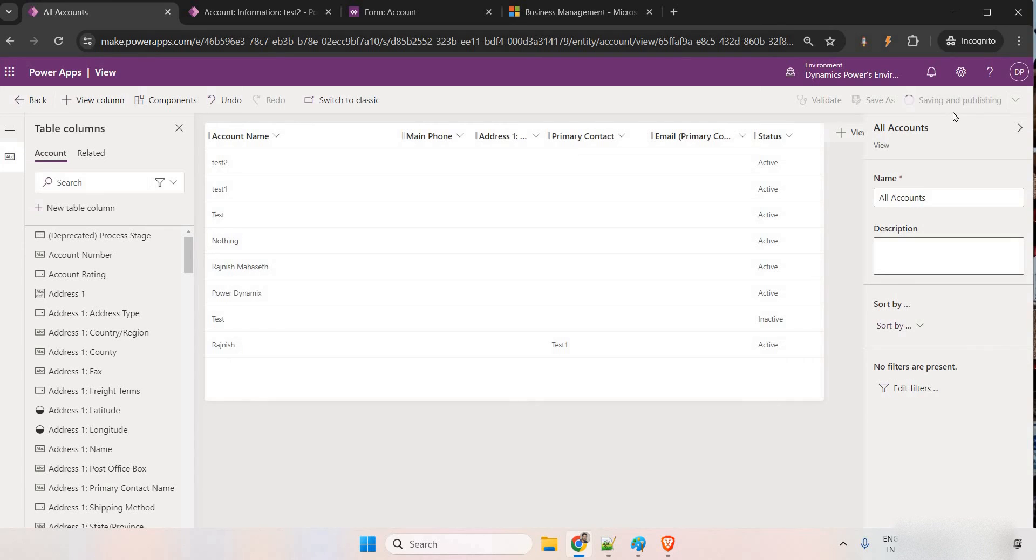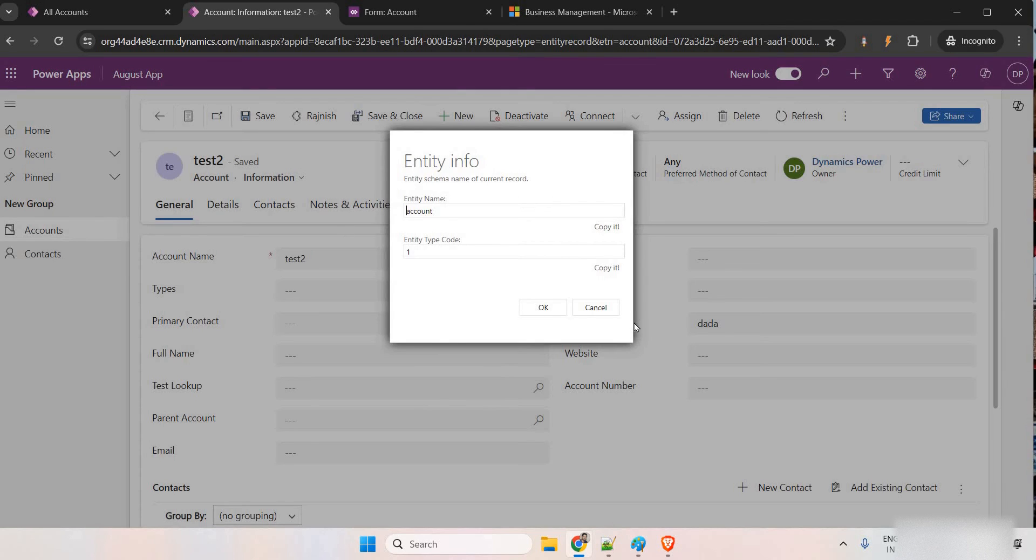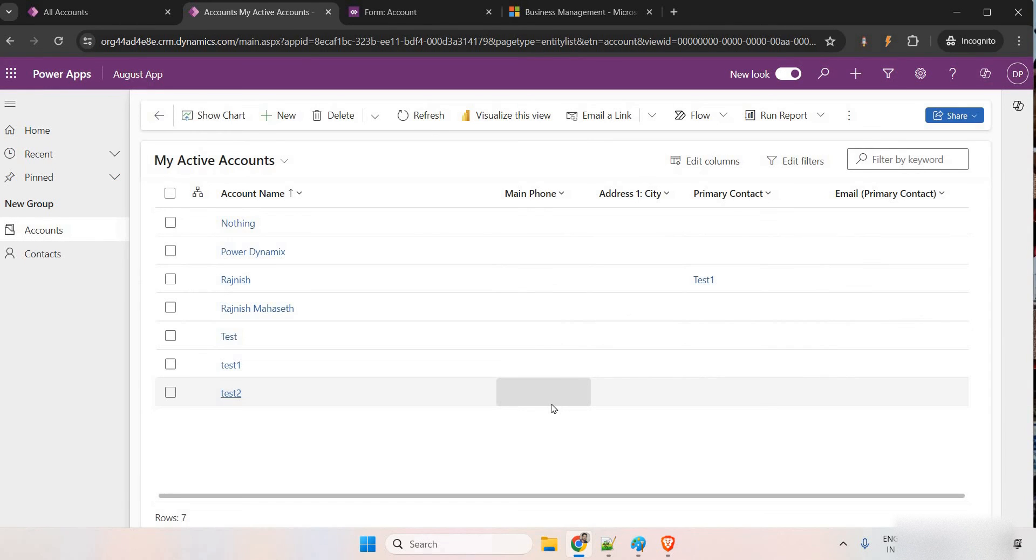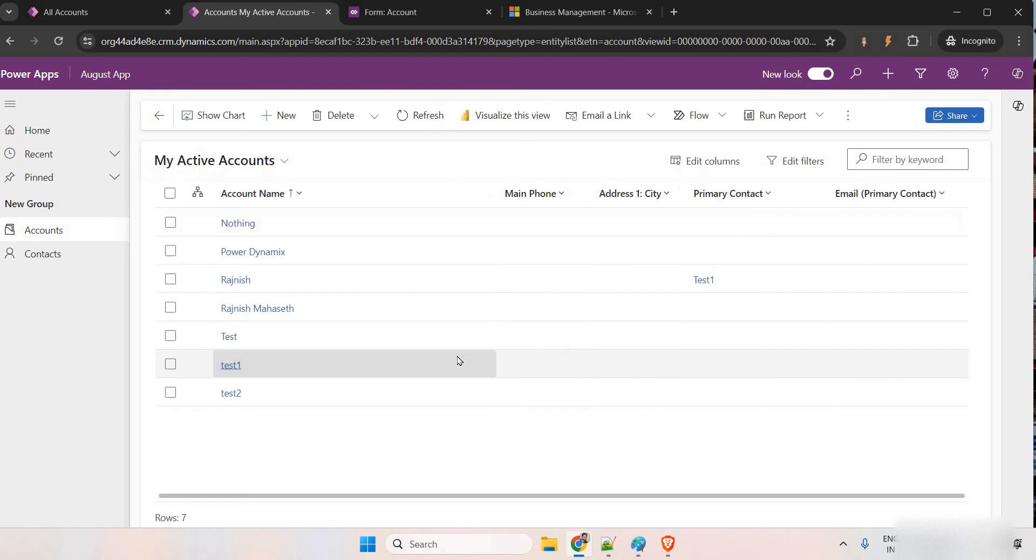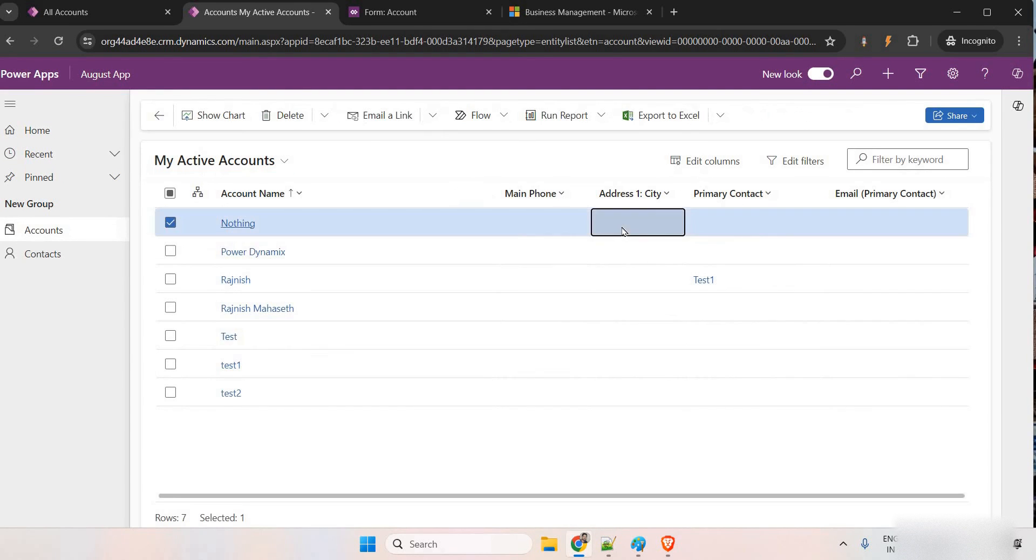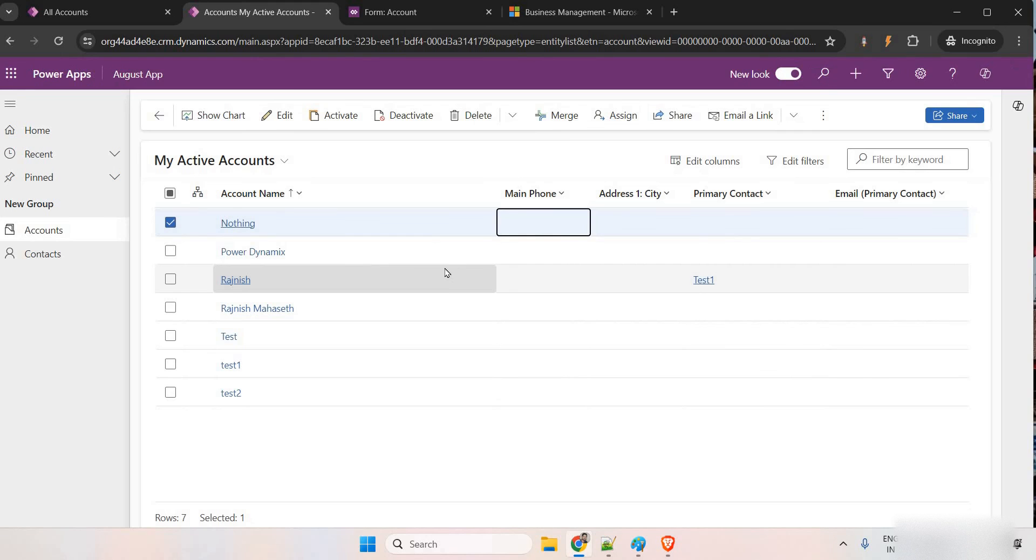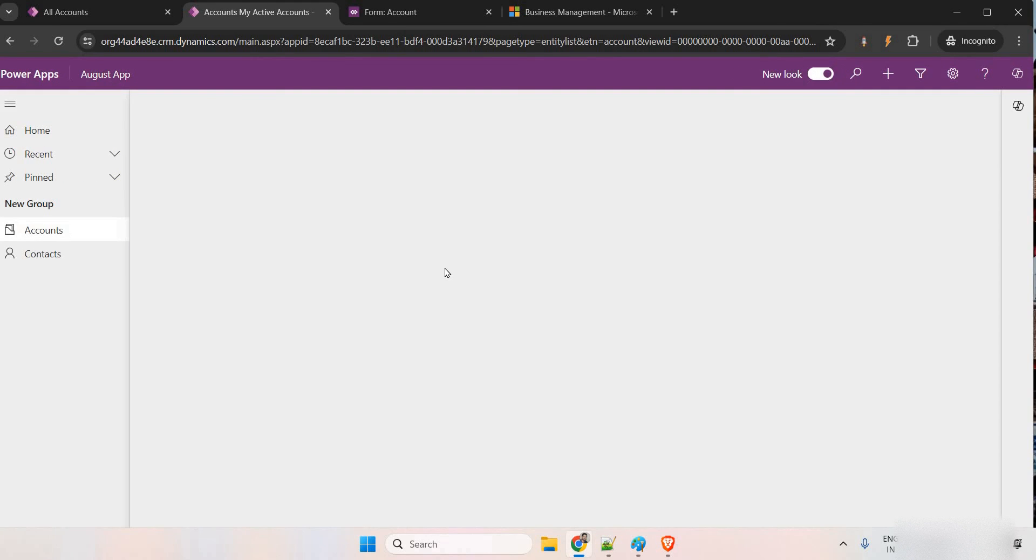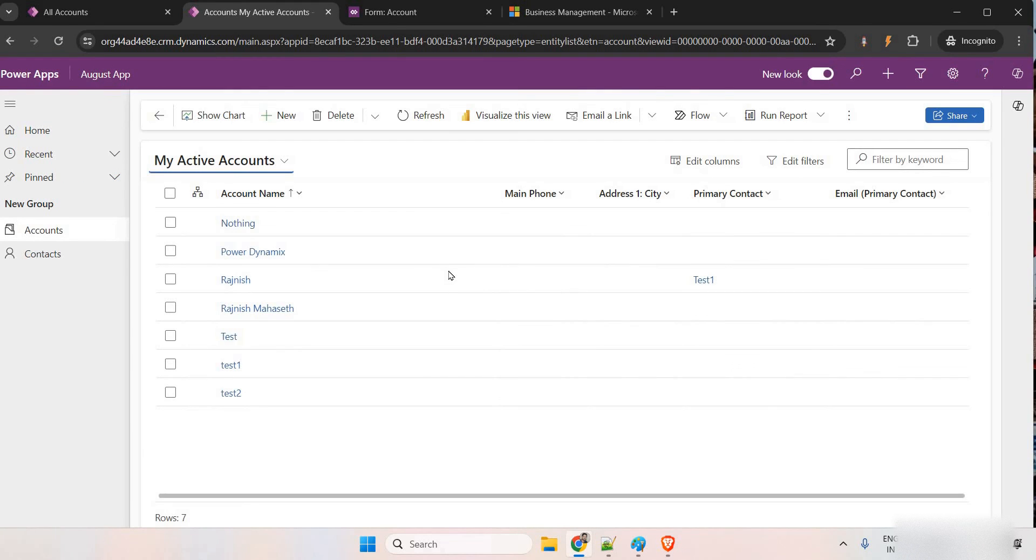Let it save and publish. Okay, this is done. Let me just come back here. Let me refresh it. It takes two to three minutes to update in the background. So, there is nothing to worry. It is publishing still, I think.